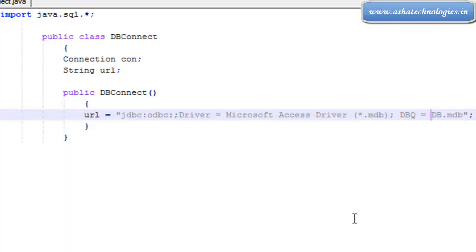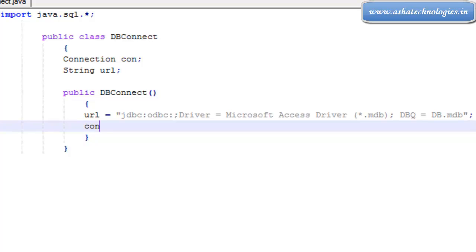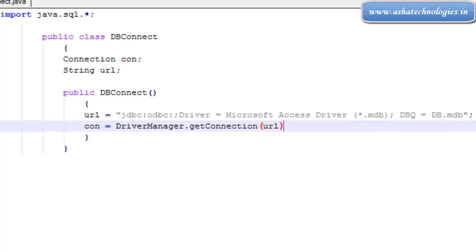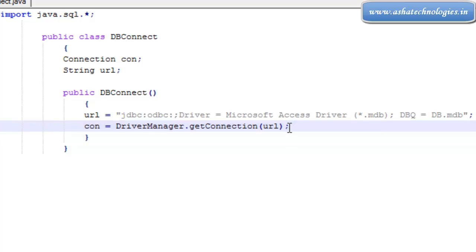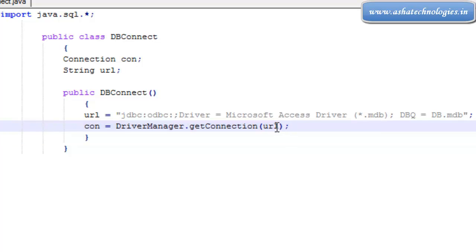Next, we use the Connection interface and assign it: Connection con = DriverManager.getConnection(url). DriverManager is a class, and getConnection is a static method under it which establishes the connection using the provided URL.